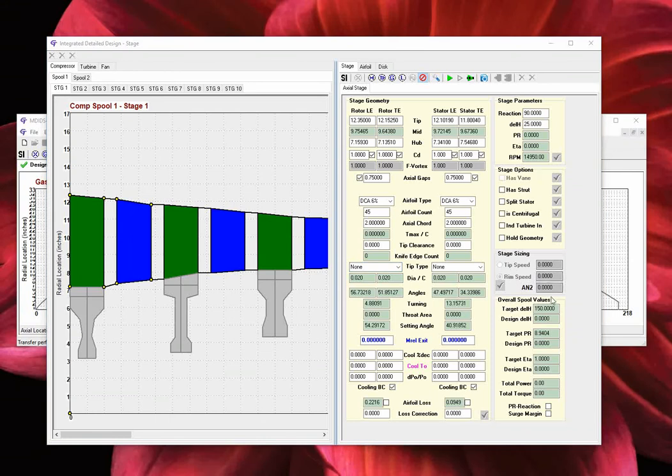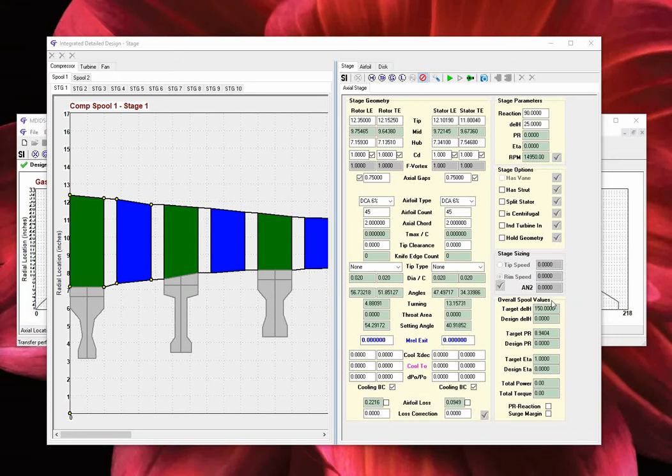The next section, called overall spool values, is used to display and compare the preliminary performance target values versus the mean-line model calculated values. The values compared are the overall spool work, the overall spool pressure ratio, and the overall spool total-to-total efficiency. Additionally, the total spool power and total spool torque are displayed for user reference.